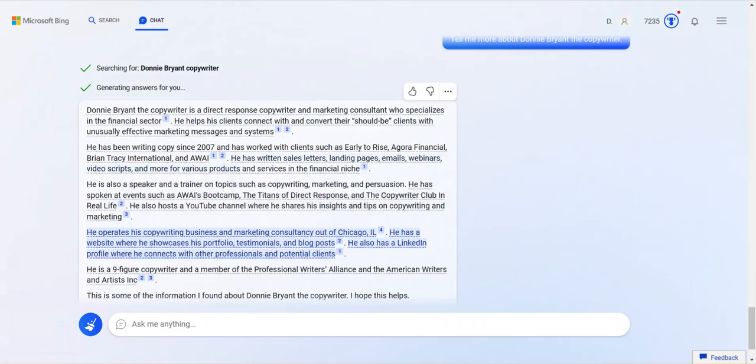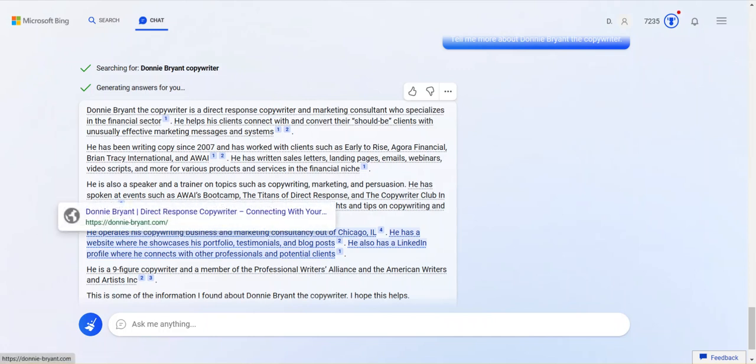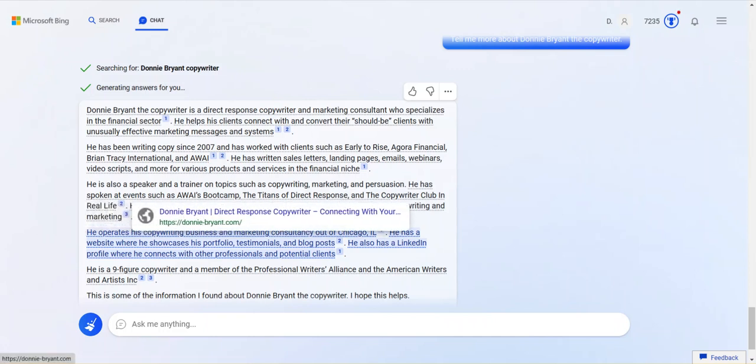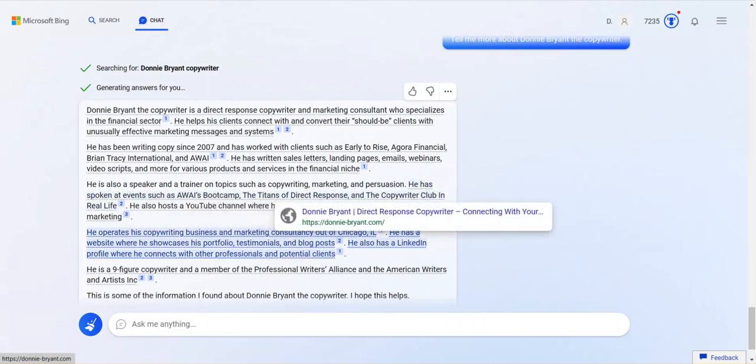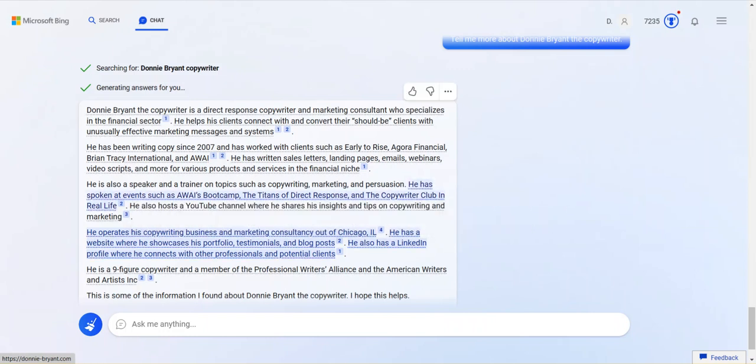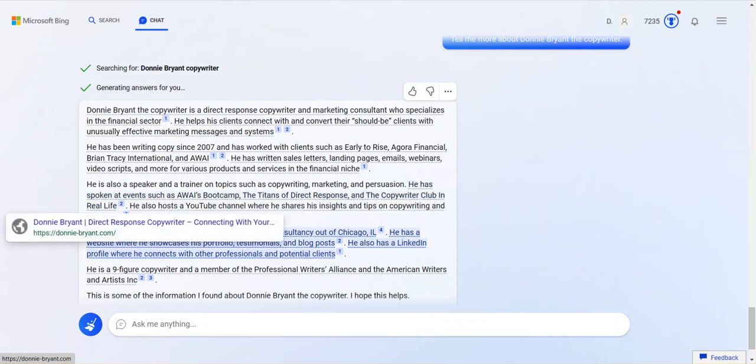I've done some collaborative stuff with AWAI. Written sales letters, landing pages, emails, webinar, video scripts, and various products. For various products and services. And financial niches. Okay. That's true. He's also a speaker and trainer on topics such as copywriting and marketing. He has spoken at events like AWAI's Boot Camp. False. Titans of Direct Response. False. This is so weird. I was trying to make a good video. Trying to make a positive video. But we're finding out something interesting in real time. Titans of Direct Response and the Copywriter Club in real life. Those are all false. I have spoken at events. I haven't spoken at any of these events.